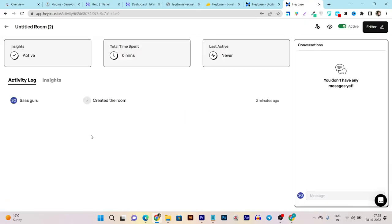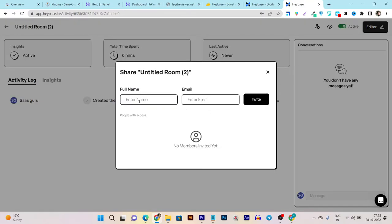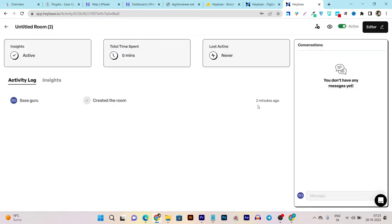You can assign the team members. Let me show you how you can assign them. Go to any of the rooms and here you can assign the team members from here. You can see you can add the team member name and email and give them the invite. And after that they're going to be added in your list here.